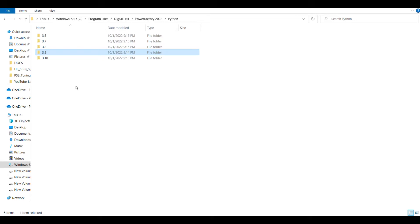Based on any of these versions, you can install that particular Python on your system. In my case I have Python 3.9 installed, so in this session we are going to use Python 3.9 to access DIgSILENT PowerFactory.